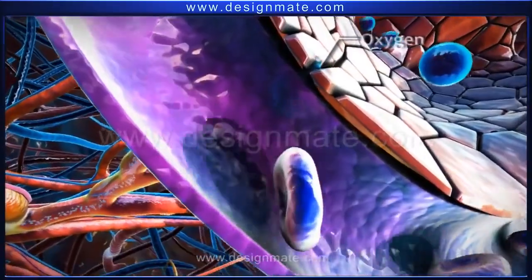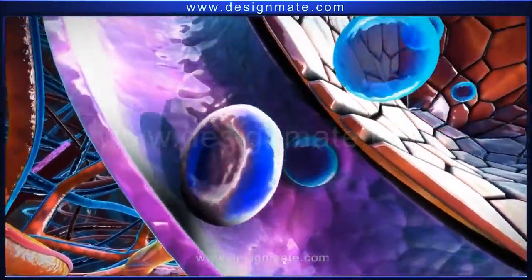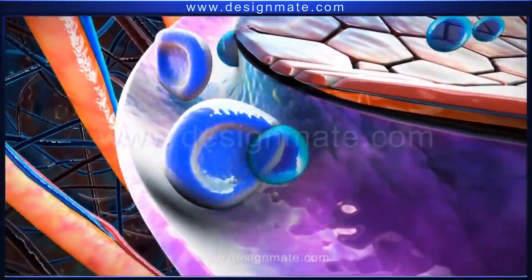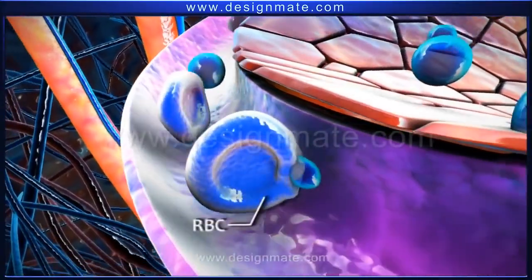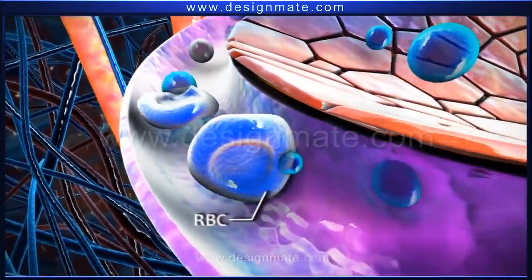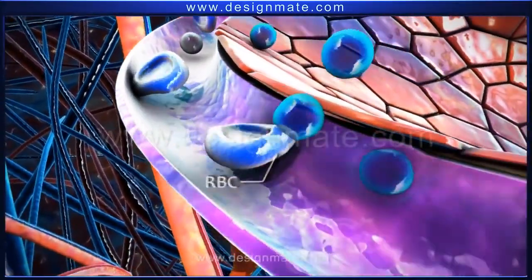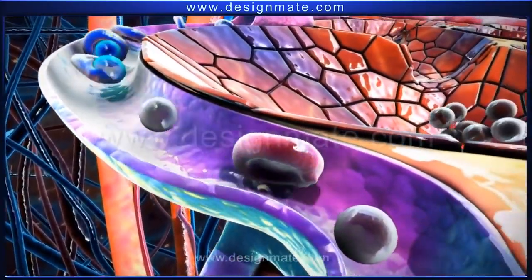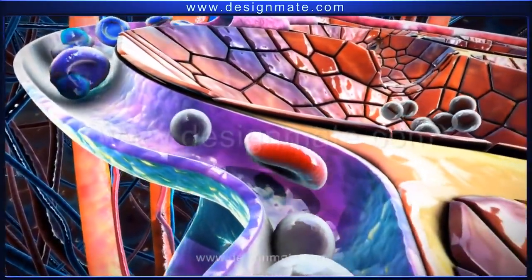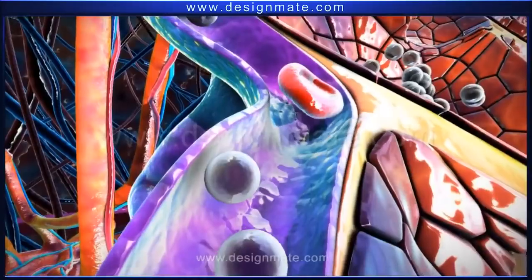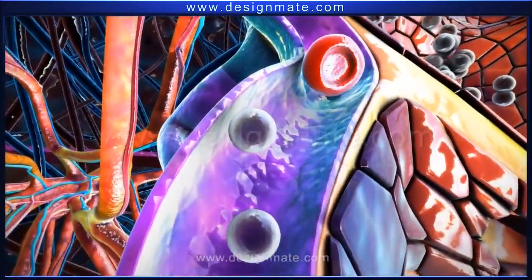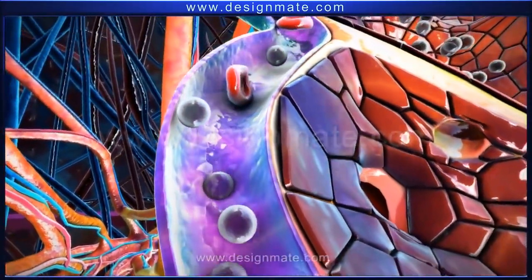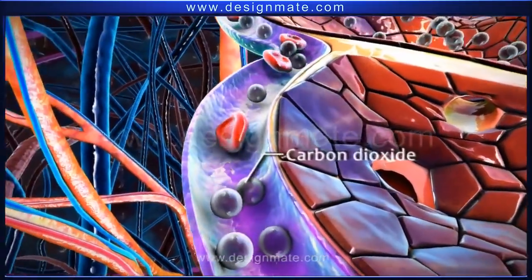A section of one alveolus shows numerous alveolar chambers with pores. Blood containing RBCs is seen flowing through the capillaries. The oxygen molecules from the alveolus diffuse into the capillary and are absorbed by the bluish-purple RBCs, causing oxygenation. This results in a color transition of the RBCs from bluish-purple to red. The blood moving into the alveolus contains RBCs and carbon dioxide molecules.